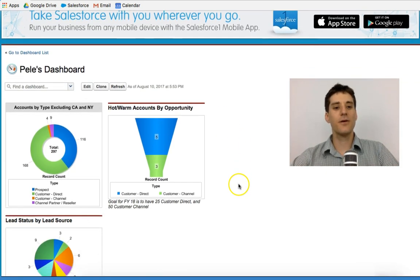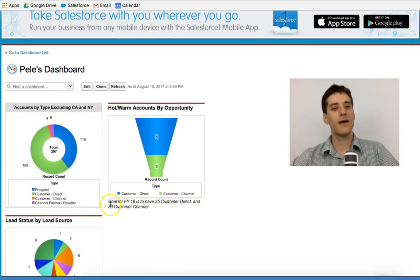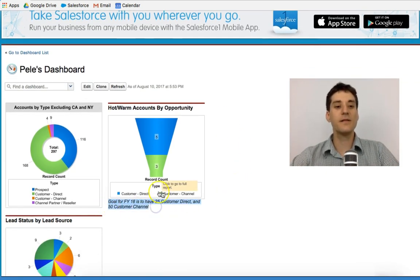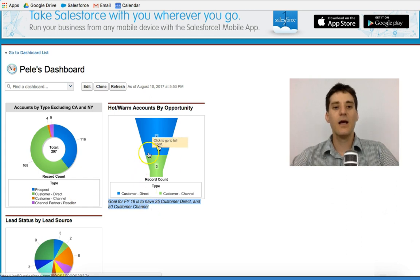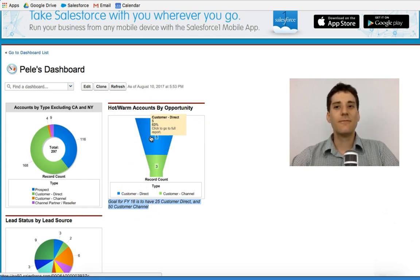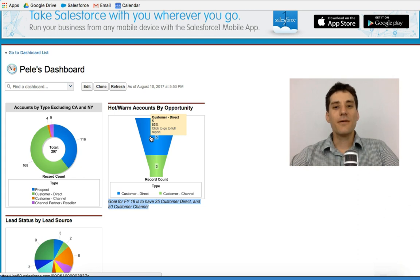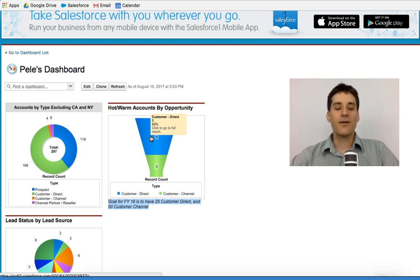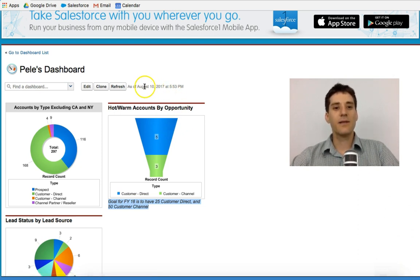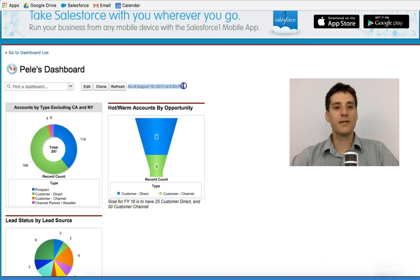And we're going to look at this. So notice now that we have actually a goal underneath. And this helps us look at this funnel with more context. However, there's one piece that has not been done. And that is something I mentioned earlier, which is the refresh.